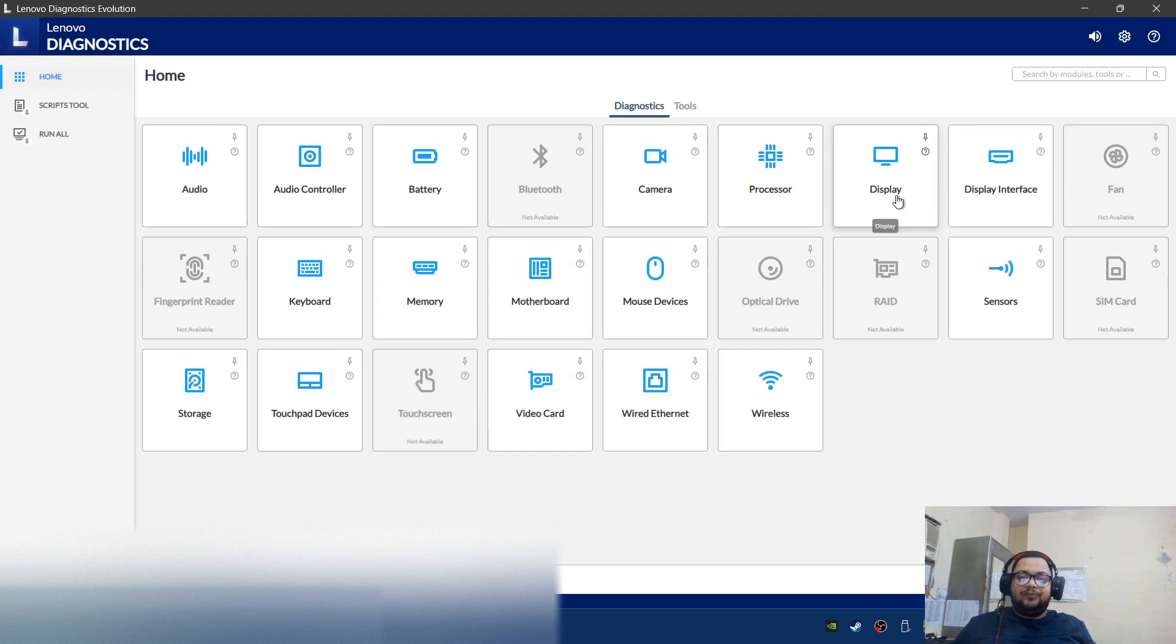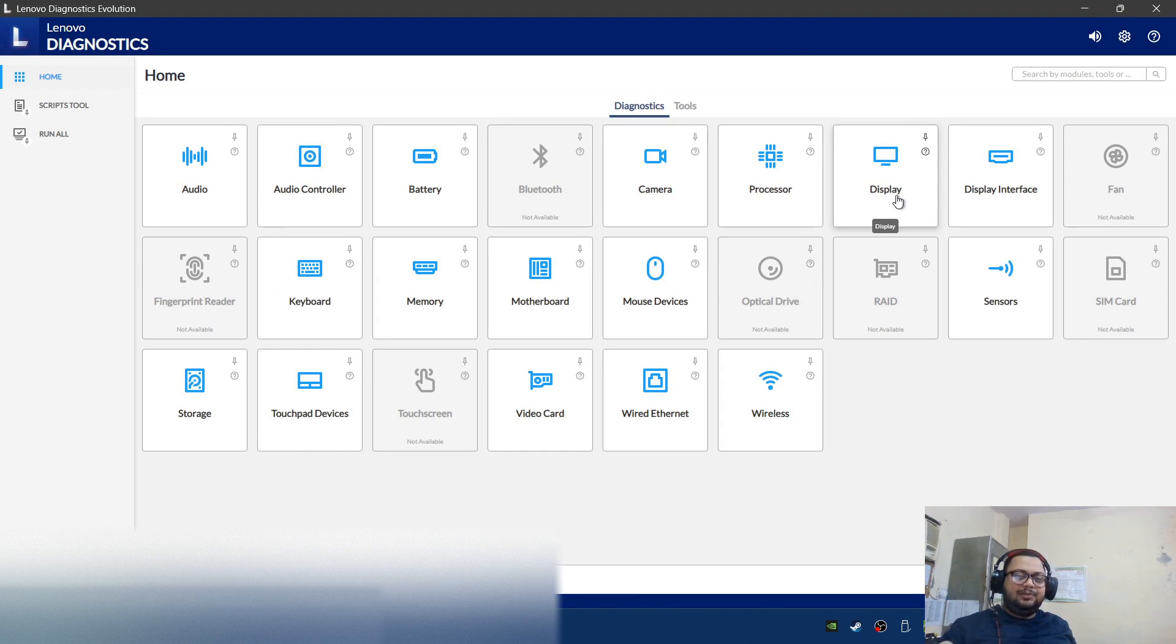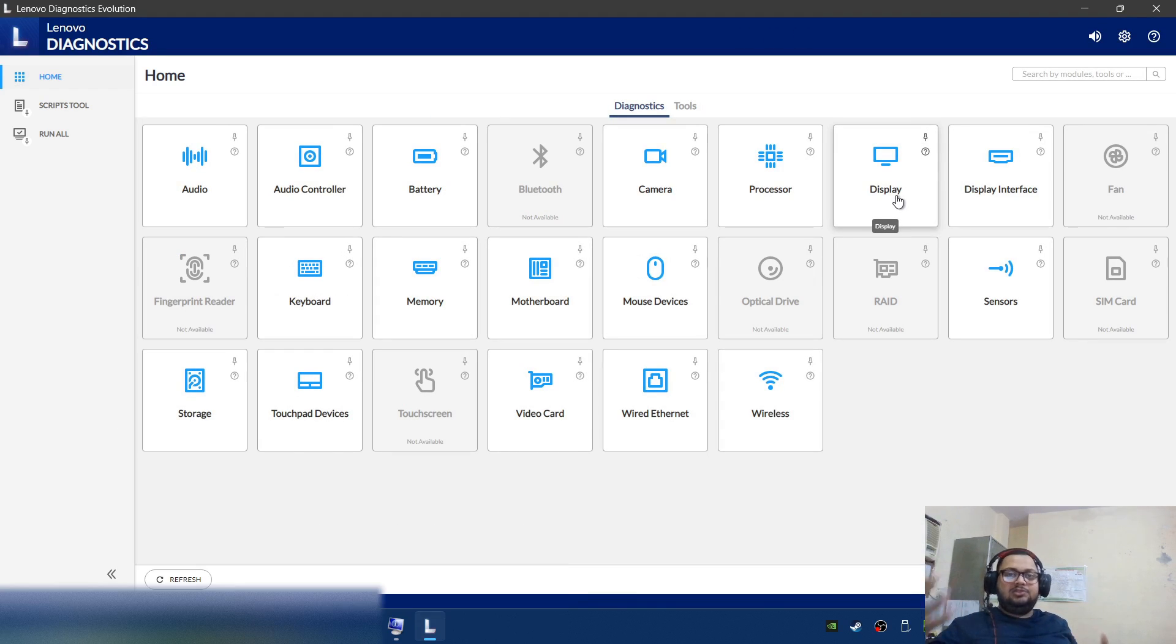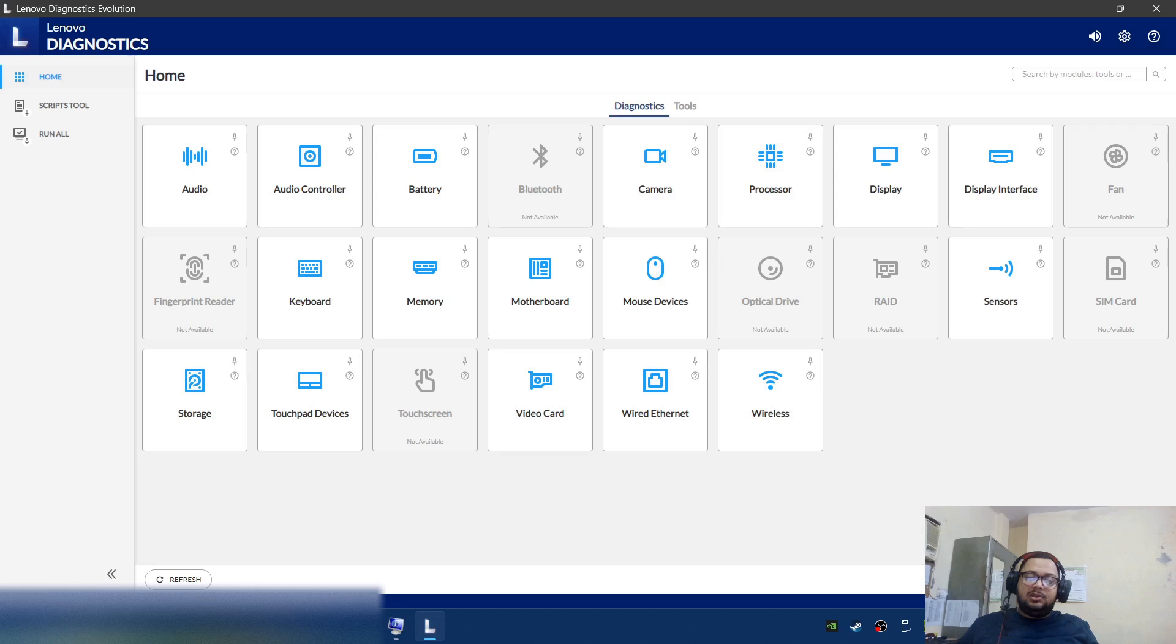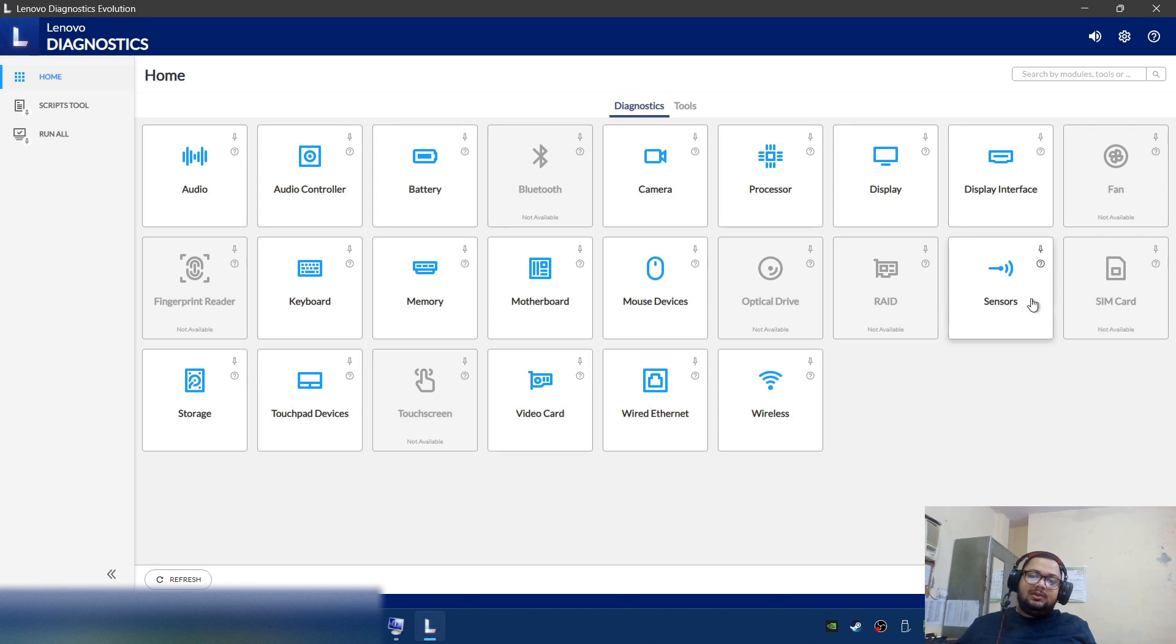You do this before installing your own RAM, before installing your own SSD. You do this as soon as the laptop comes. You just click on it and it will start diagnosing.